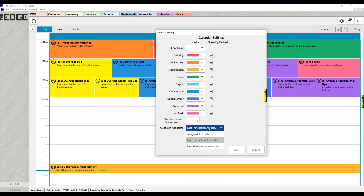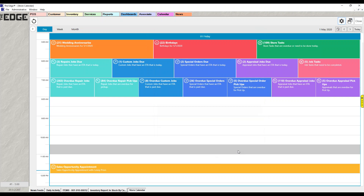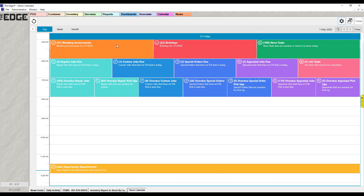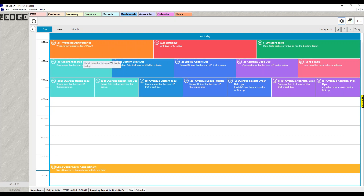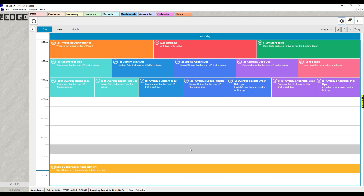So you get to decide how you want birthdays and anniversaries to show. I'm going to leave mine as last transaction and hit save. When we come back, you'll notice all the text updated to white — the font color I changed — and my bright yellow for repairs turned into a teal-green. Those are all the settings for the calendar.